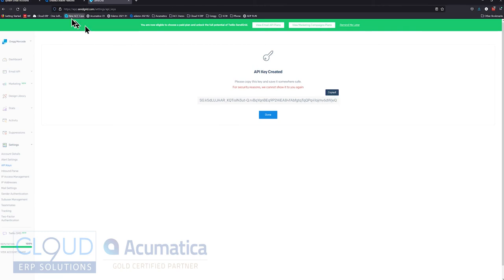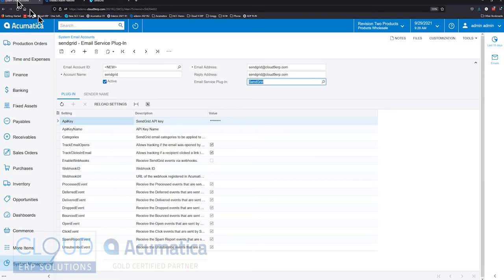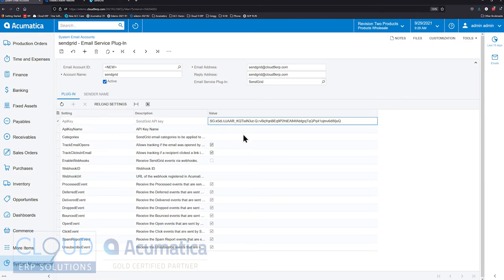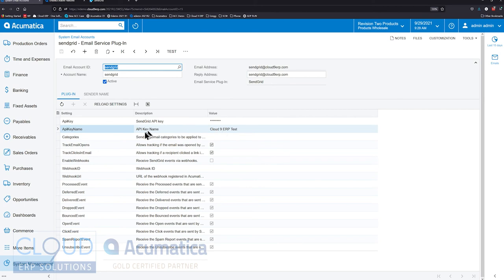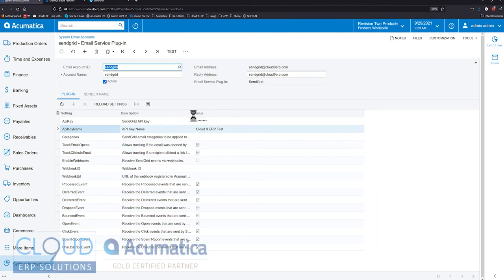If we go back to Acumatica and we paste that API key here and we save it, you can now see that Acumatica has brought in the name of the API key. And then we have some options here. Let's go through some of these options.